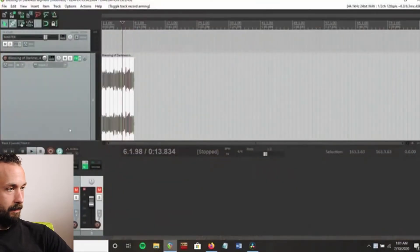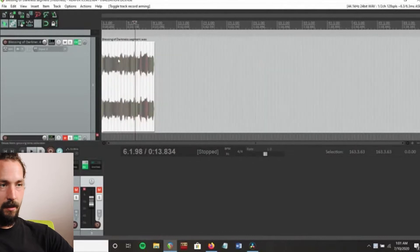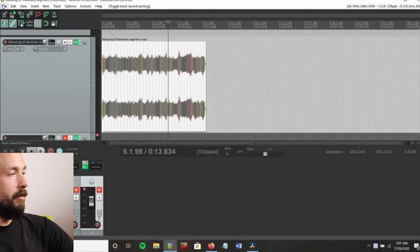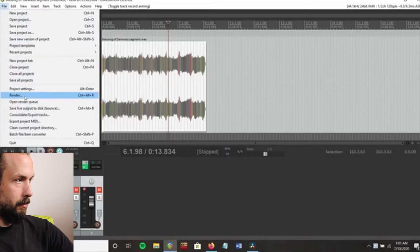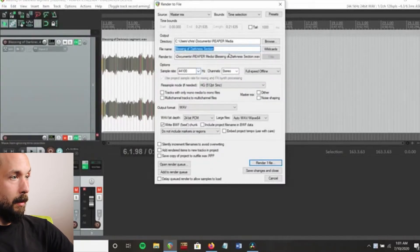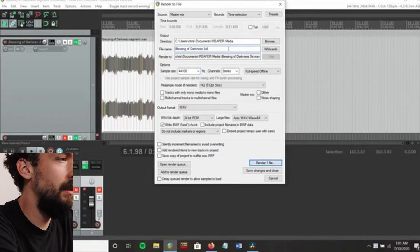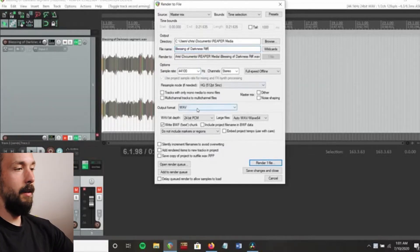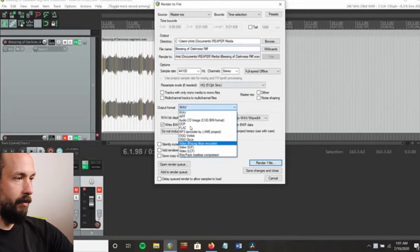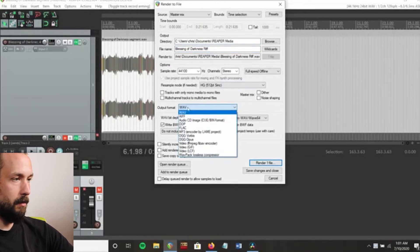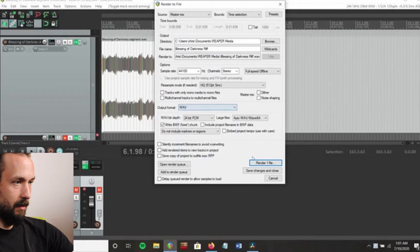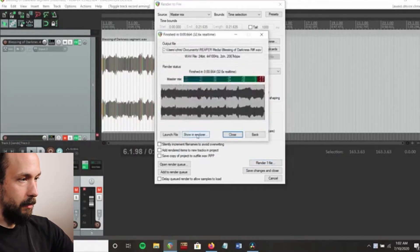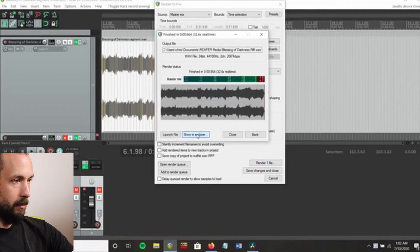We're going to go into Reaper. This is the audio that I just recorded. We're going to go to File, then Render, and just name it whatever you want. Then go to the audio file type — I chose WAV because that's higher quality. Click Render, and now it's all ready. Click Show in Explorer.